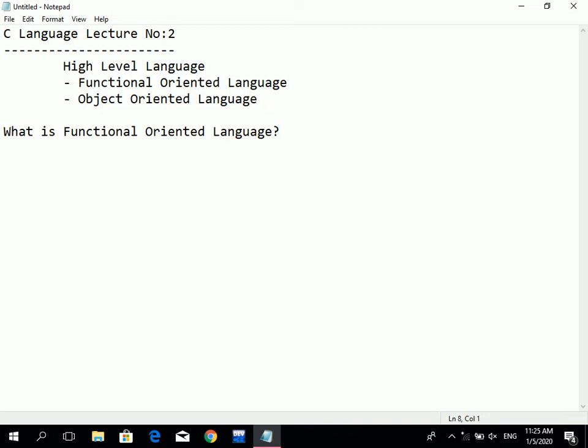Let's suppose — in functional-oriented language, the program is divided based on functions. The code of the program is organized inside functions. That is what makes it a functional-oriented language.